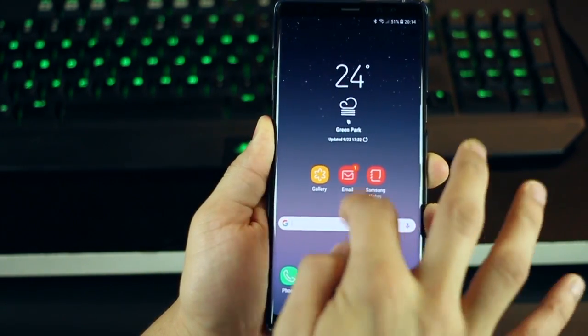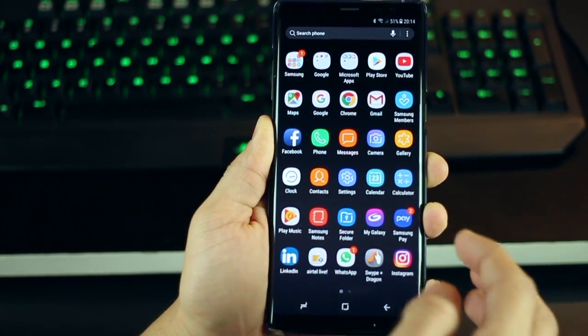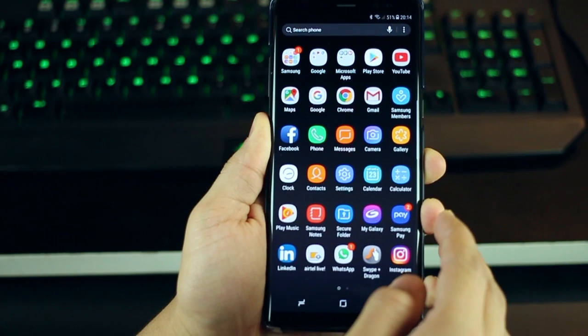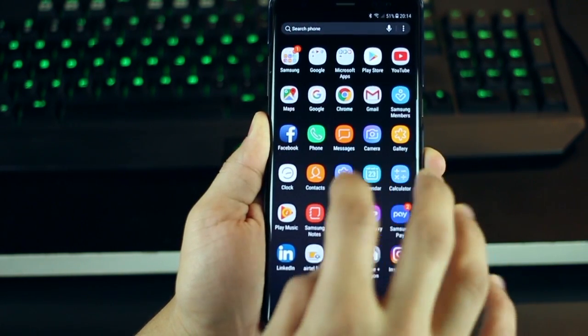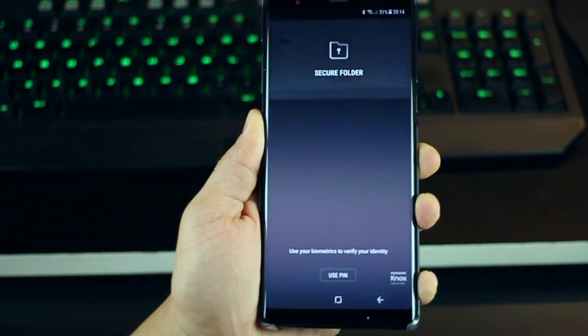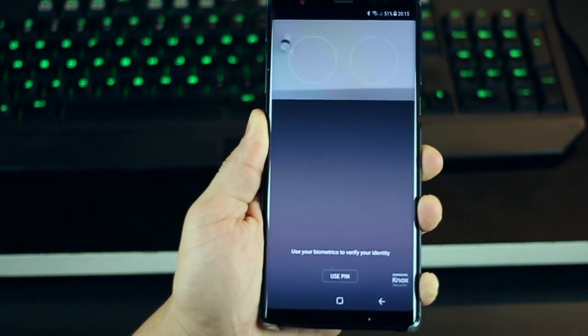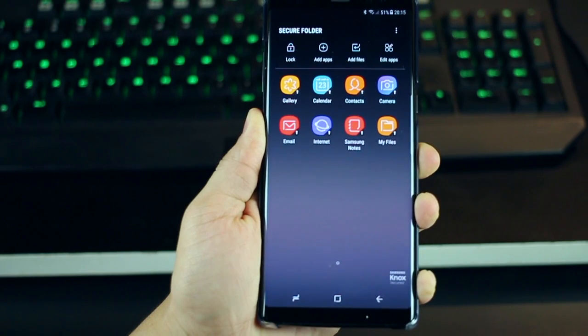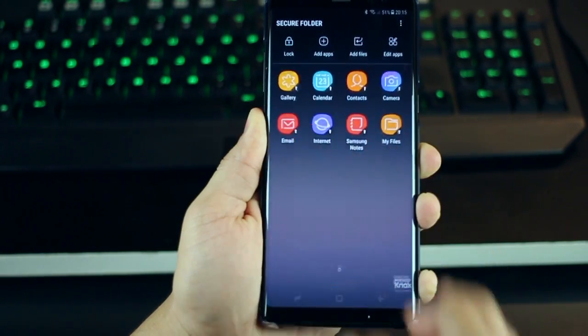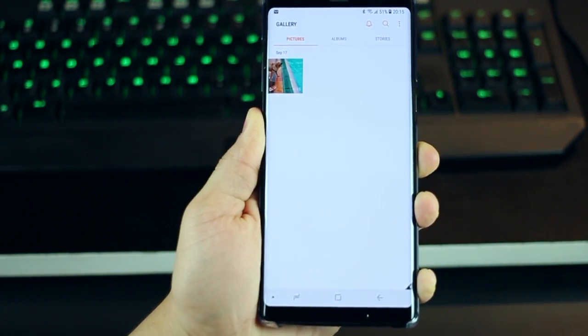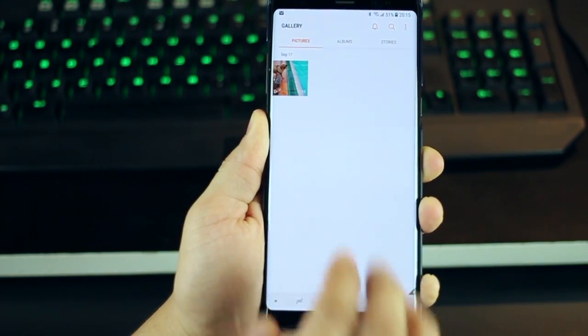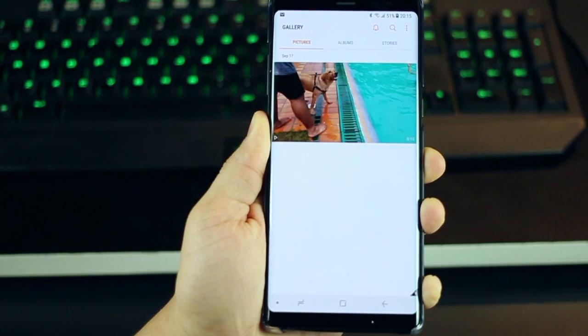Now to access that, I go into my app drawer and I look for secure folder. When I tap on it, again, it's going to ask for my pin or biometrics. And I open my gallery. The video is right there.